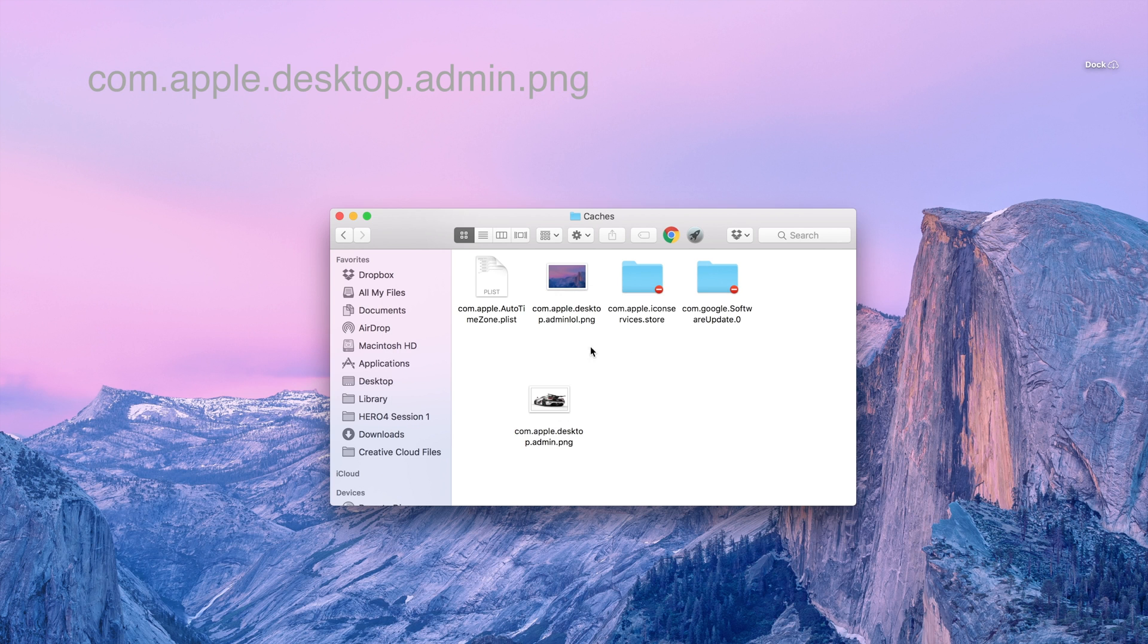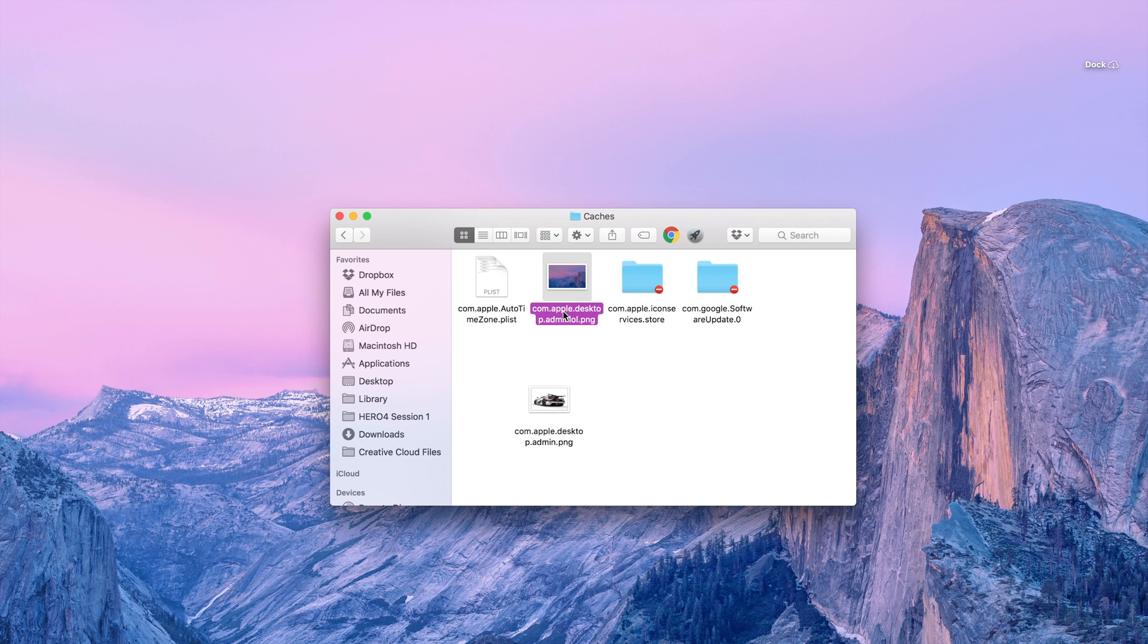I changed it to a Koenigsegg One:1 and then right now you just rename the other one to something else because you can't have the same files.